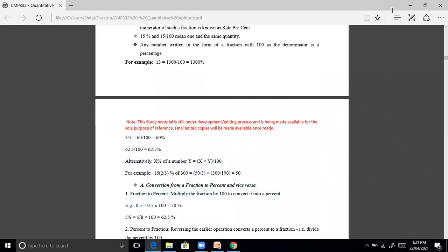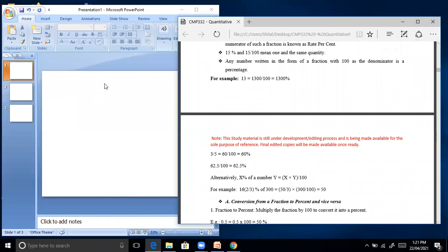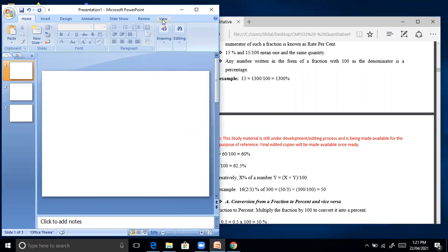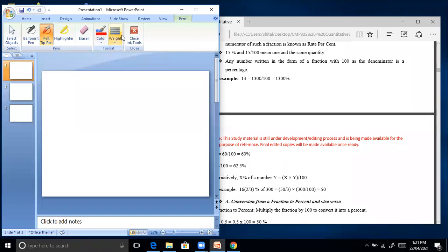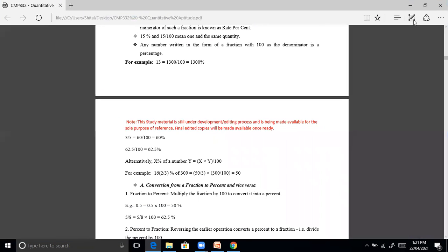For example, 13 equals 1300 divided by 100, that is 1300%. Next, 3 by 5: how will you write it? So 3 by 5 equals 60 by 100, that is 60%. Then 62.5 by 100 equals 62.5 percent.